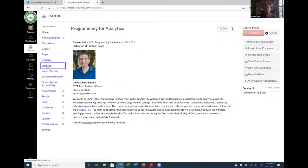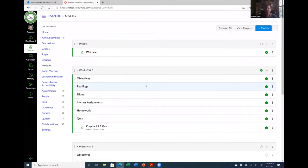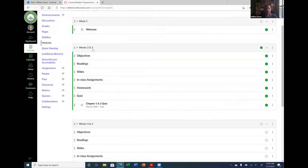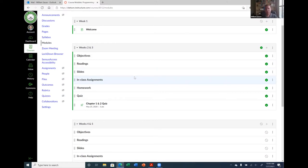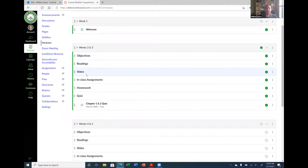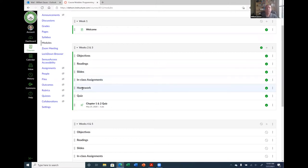If you don't have a startup page like this, by default when students log in they'll go right to the modules page. I've set up some modules here. All I did yesterday was put in these headers, because this is the way I organize my modules. My intention is to have students walk through the course week by week. Each week has weekly objectives, readings from the book, sometimes slides, in-class assignments, homework due each week, and a quiz.